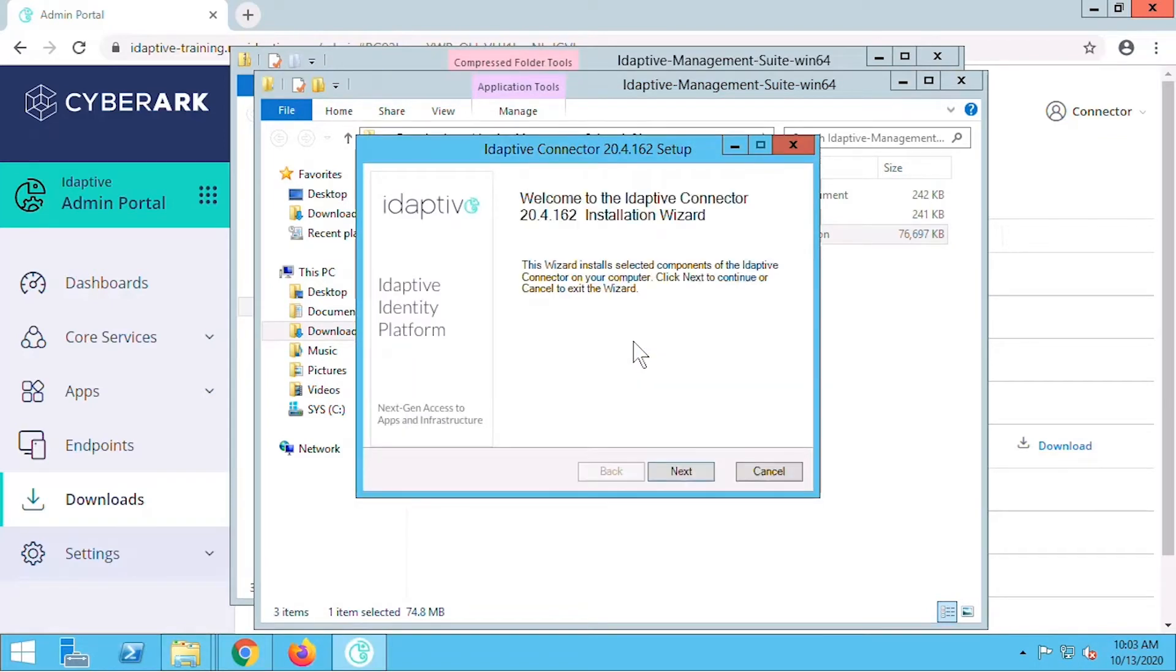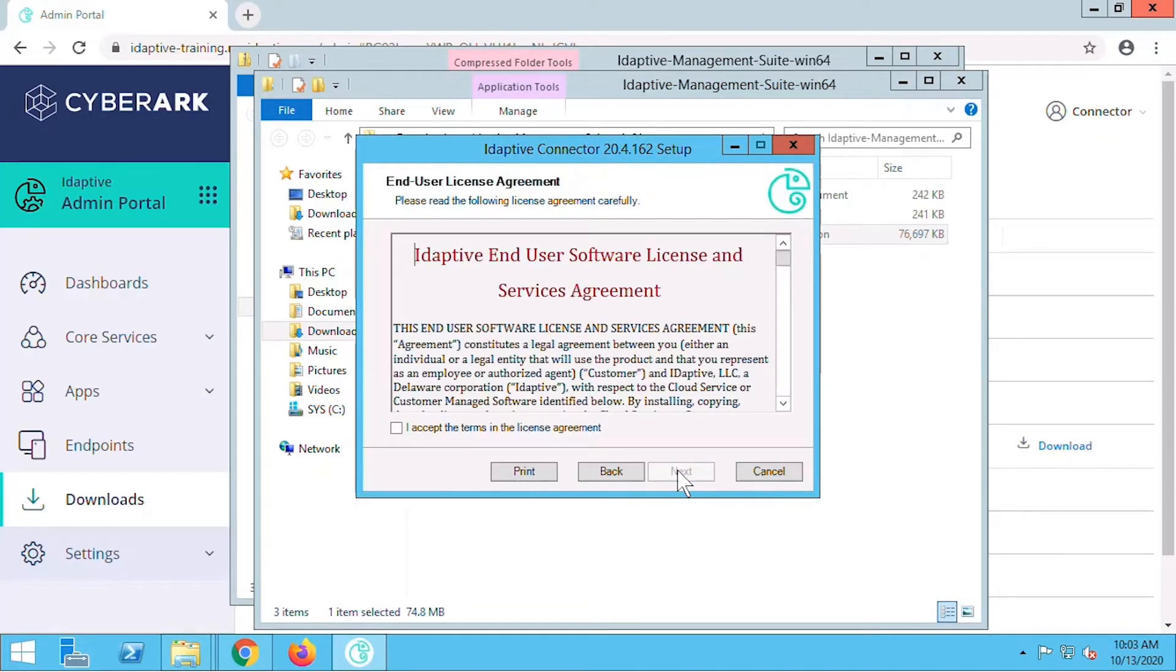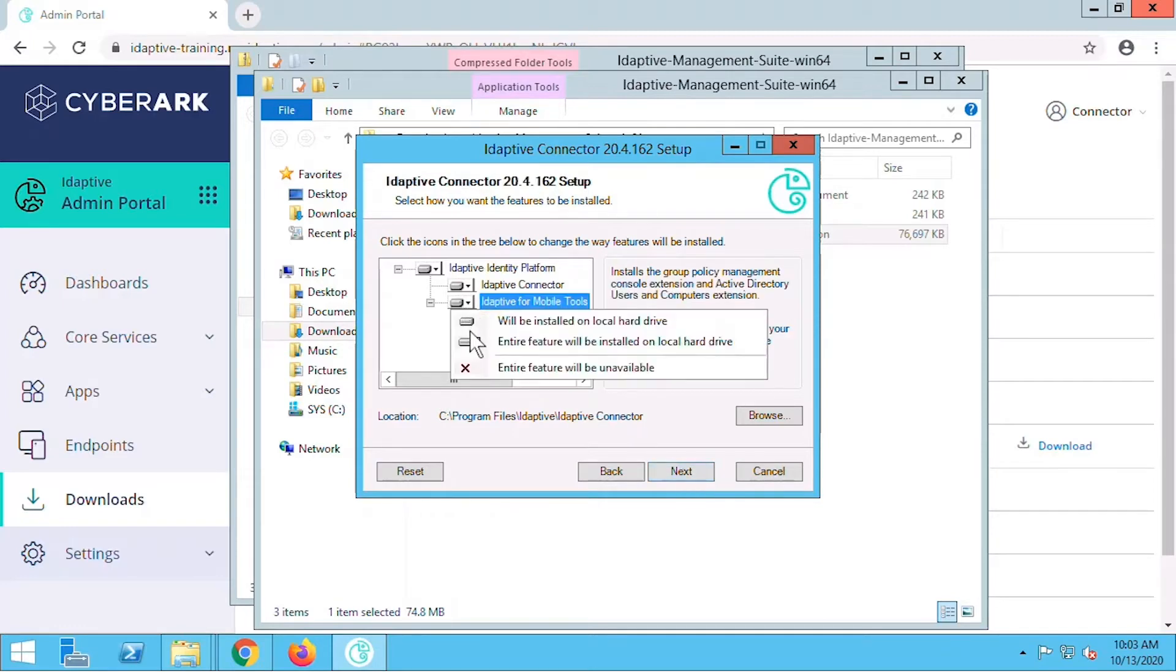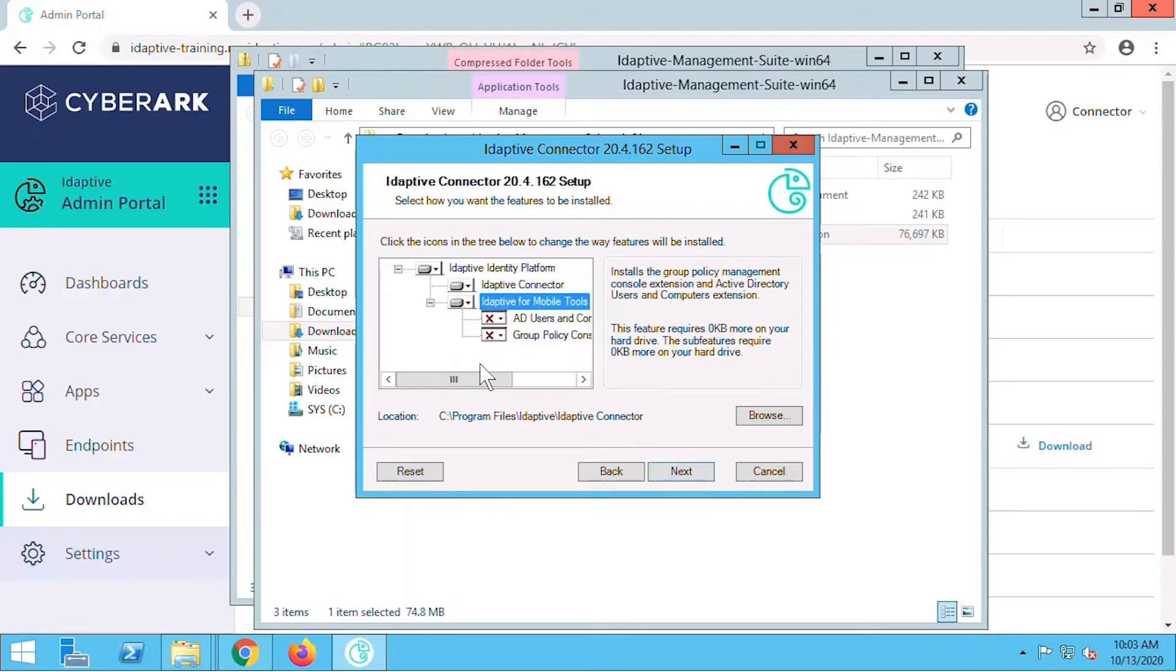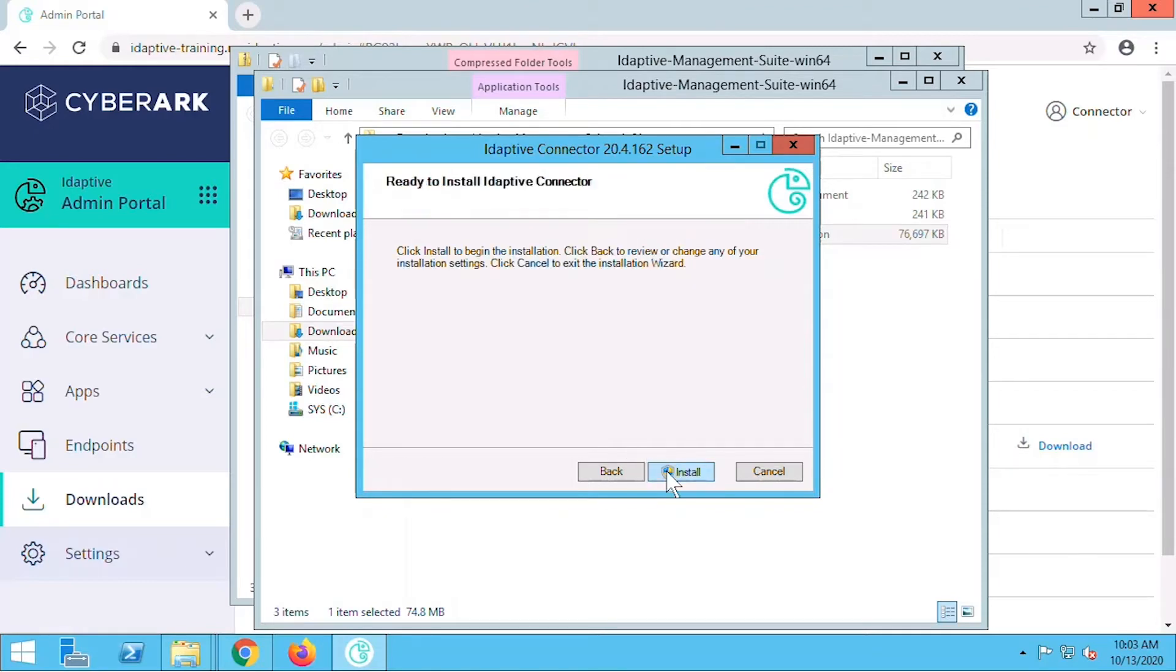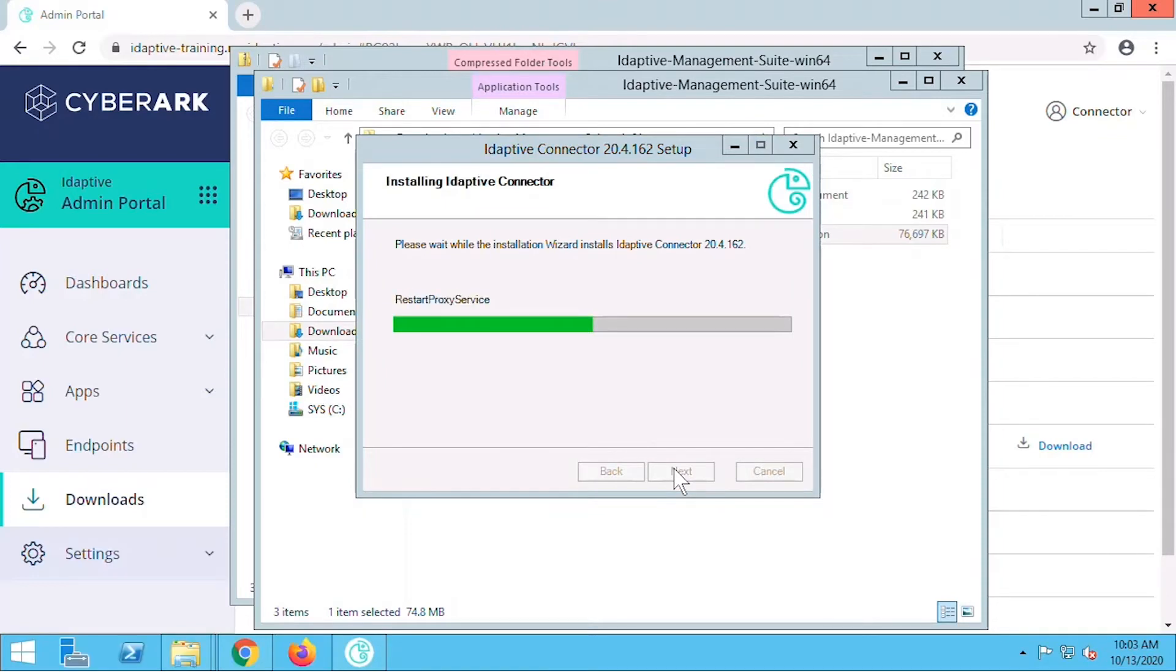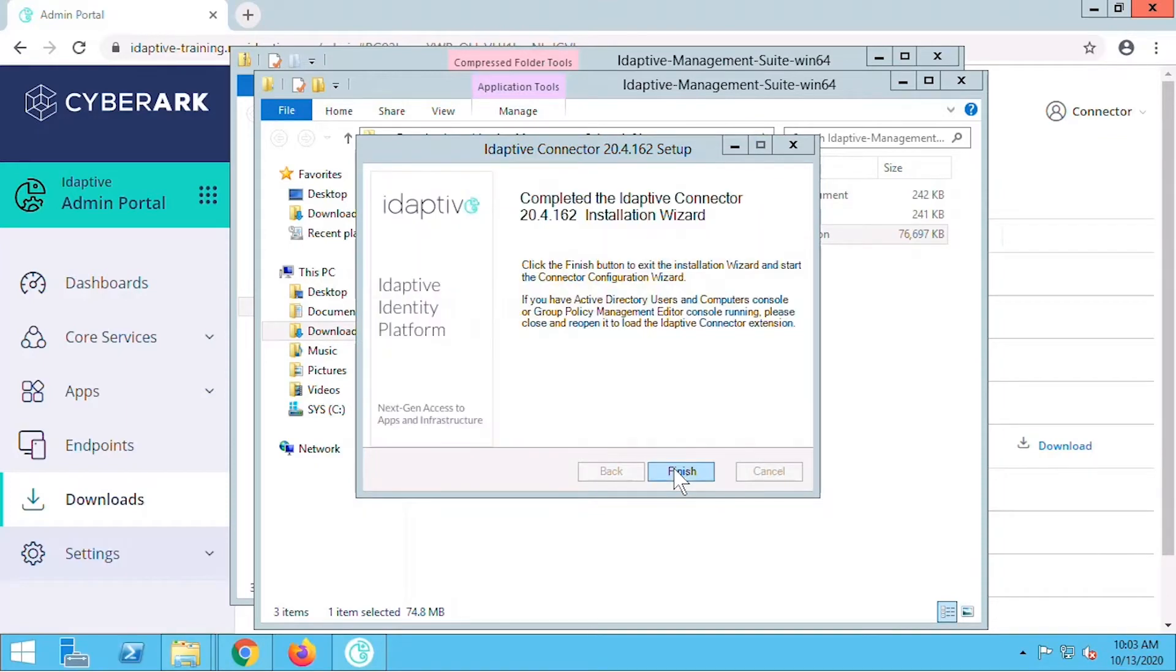The installation wizard opens and we'll select next to begin the setup. We'll accept the end user license agreement. Here we can choose to install all of the Adaptive Connector tools, but for this demo we won't include the mobile tools package which could be installed later when needed. We select install to begin the installation. When the installation is complete we select finish.